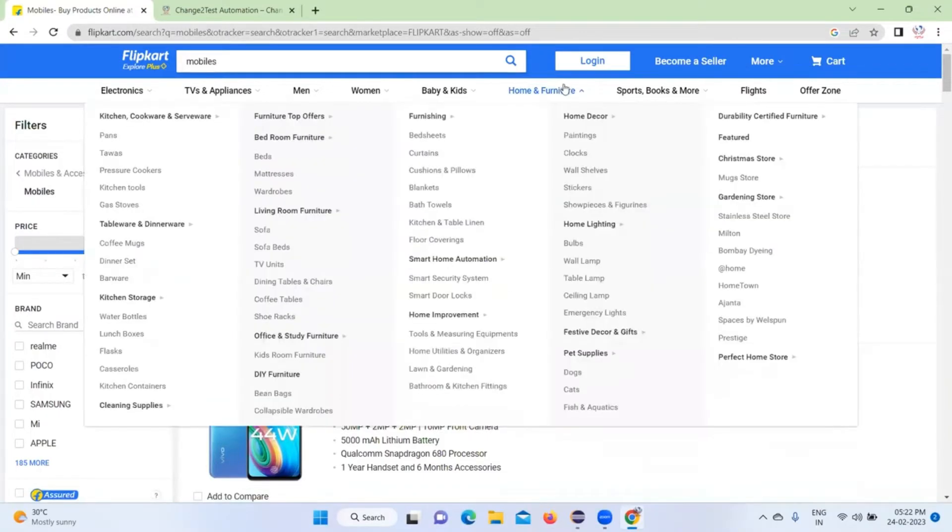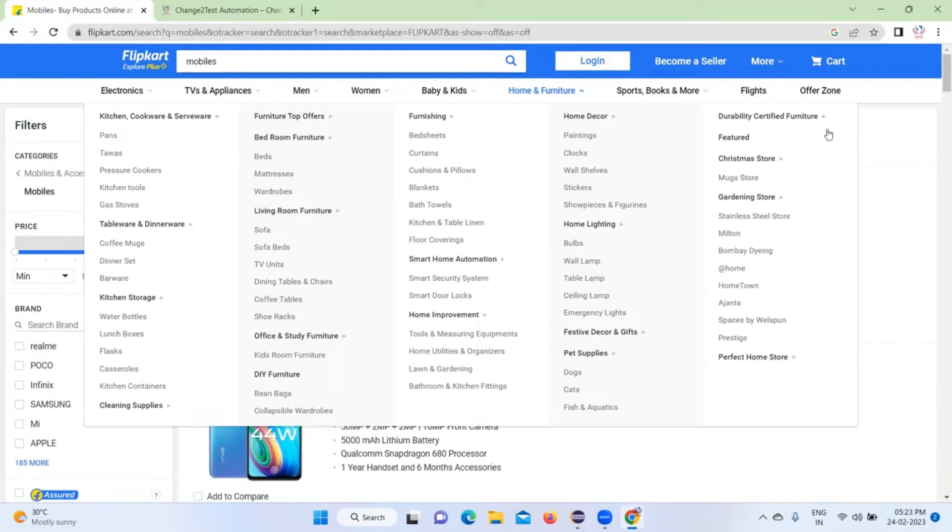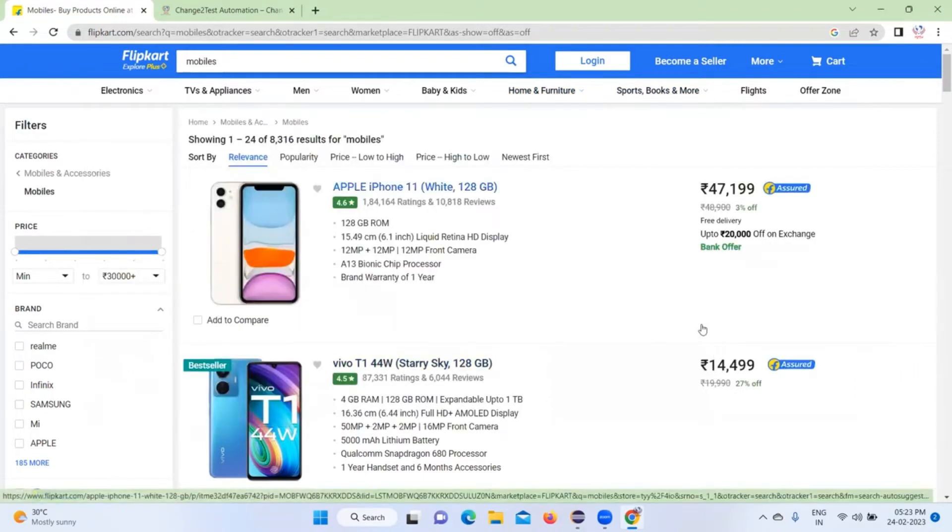Then we are going to do different options - mouse move, taking screenshots, scroll down, multi-dropdown, multiple window handling. Why not we try different functionalities with the Flipkart application? At least 10 important major test cases we'll try to automate. That's the basic idea behind this video.